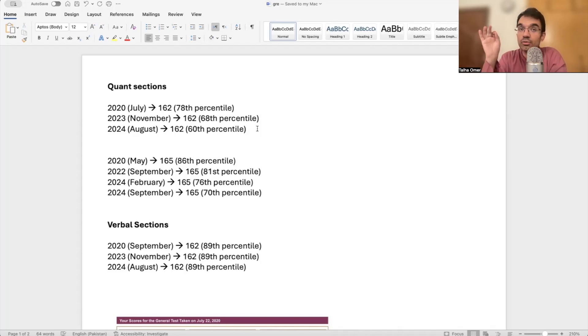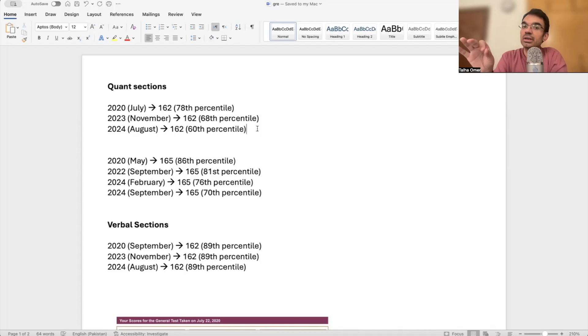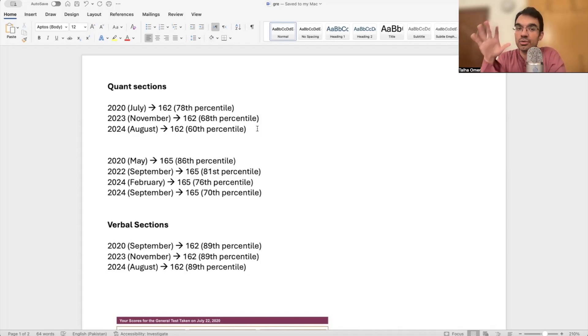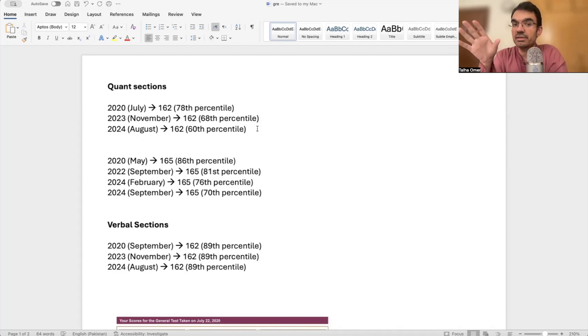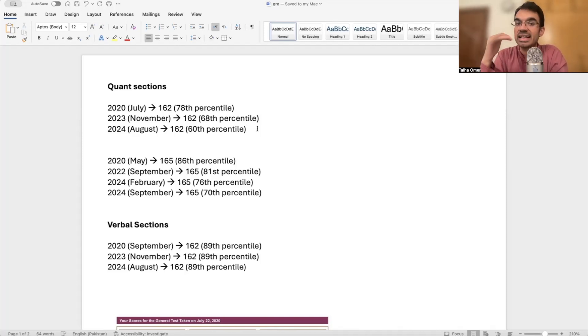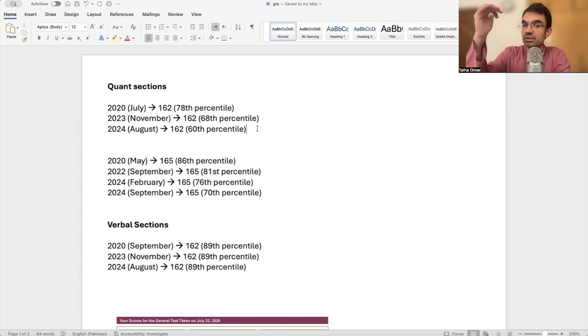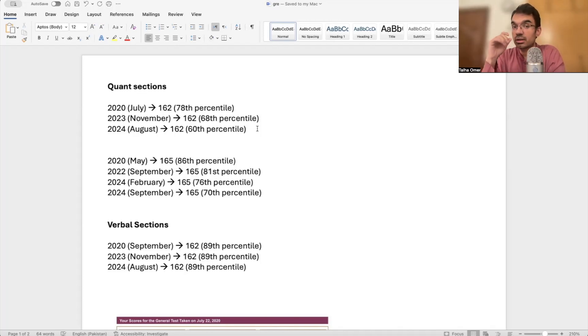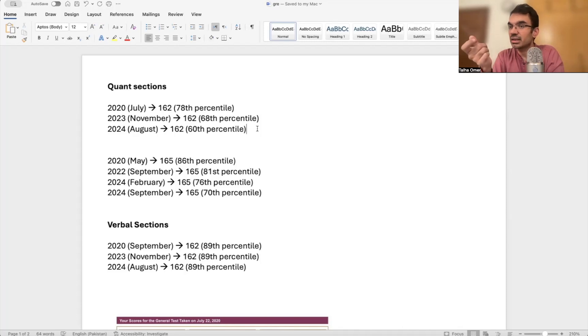People are not finding this exam to be as difficult as they used to find it several years back. In terms of content, the GRE didn't have any changes. But before, when it was the old GRE, it was a super long exam, four and a half hours long, and the quant section was in the last hour. Because of that, people were exhausted, their focus level was diminished. The newer version, people are finding it easier. This is one factor.